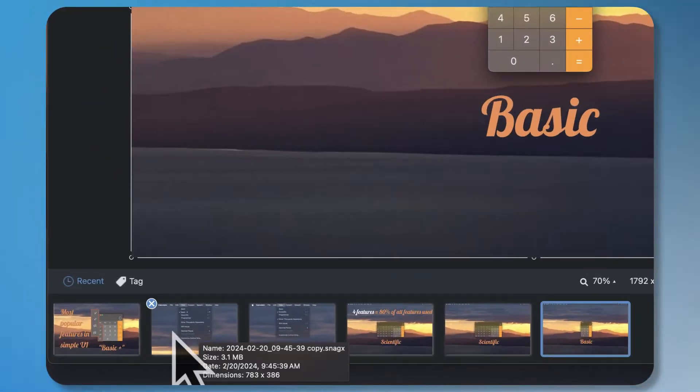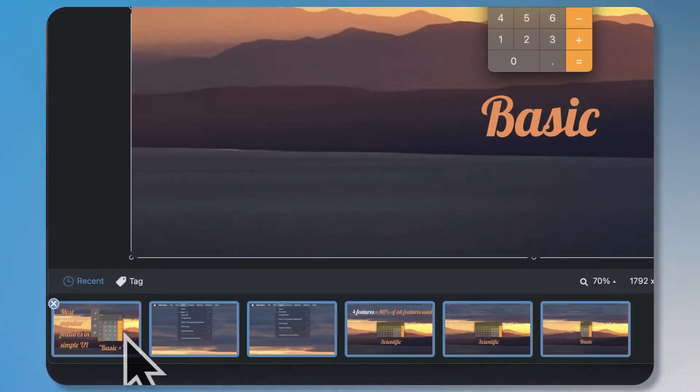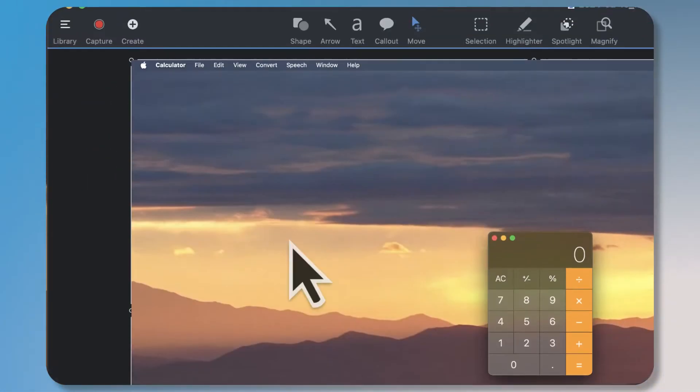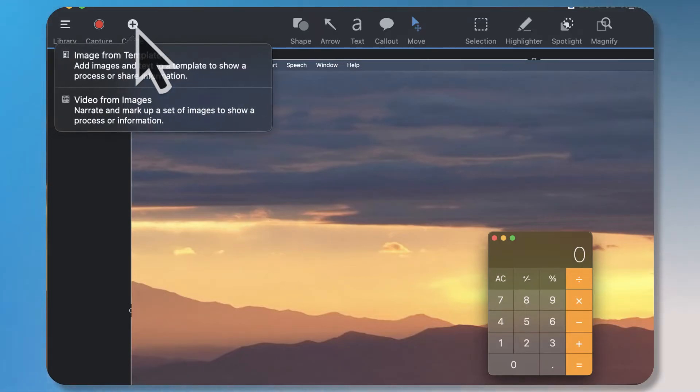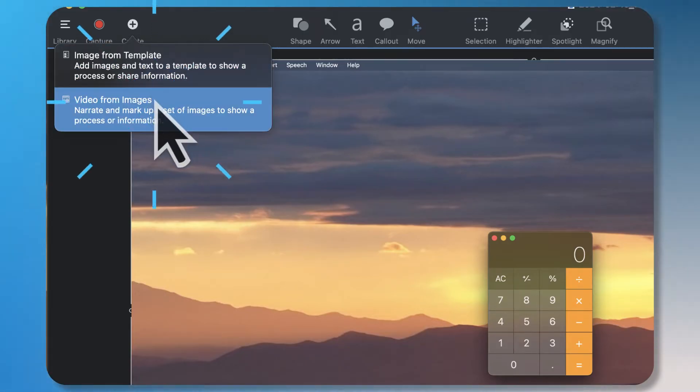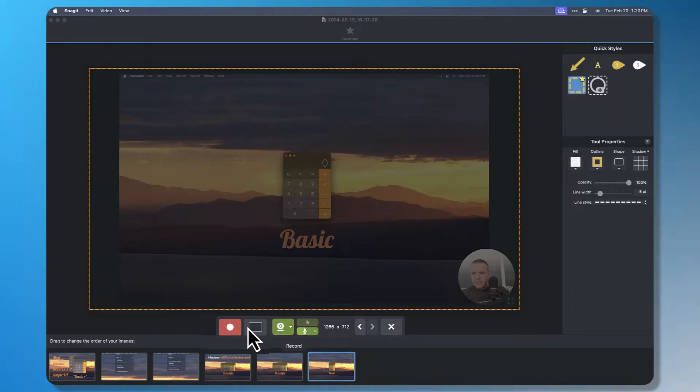I'm going to select all the thumbnails that I want down here and then up in the top under create I choose video from images. It's going to open up my video options.